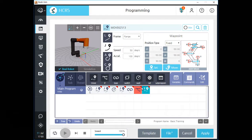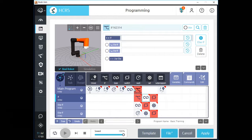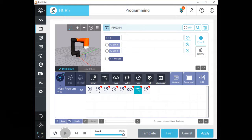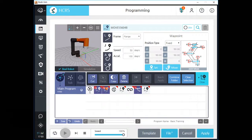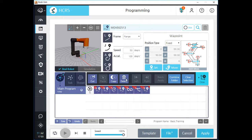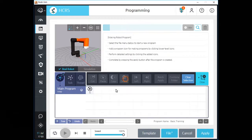Let's go to the next step. Rody offers an edit function for your convenience. Click the edit button to activate this function. When this function is activated, you can select multiple commands at the same time and copy, delete, or move them as you want.